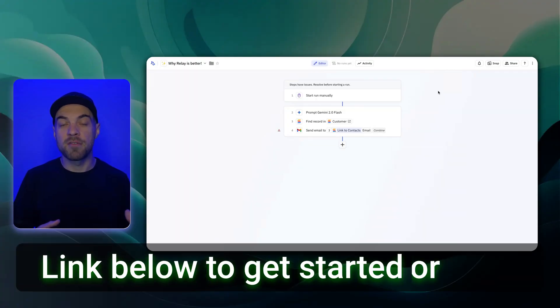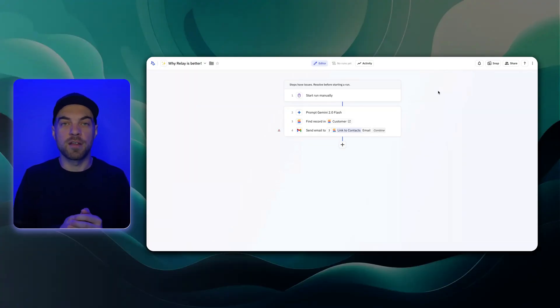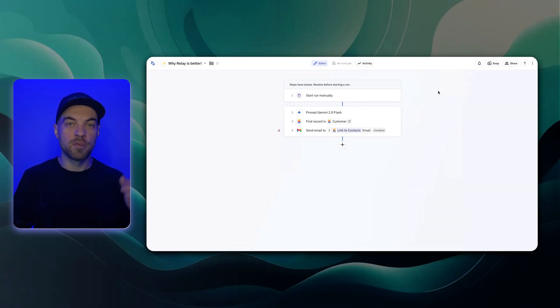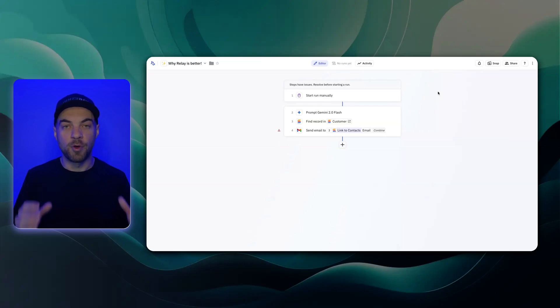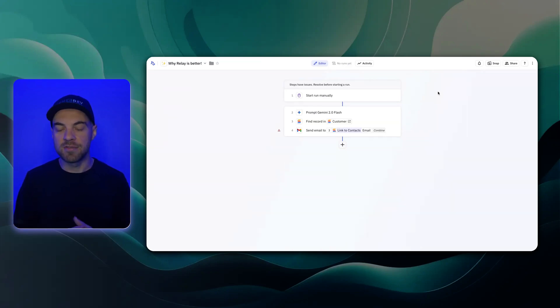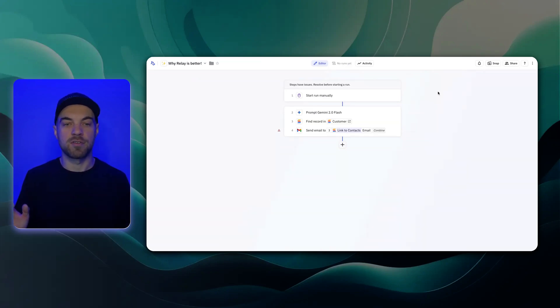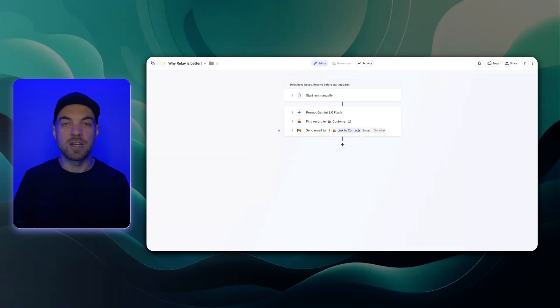Here are some of my favorite features within Relay and the core features that they focus on that differentiate themselves between Zapier and Make.com. The first thing is the AI that is built into their tool natively. They make it really easy to use, and it's seamless across all sorts of different types of applications and use cases.